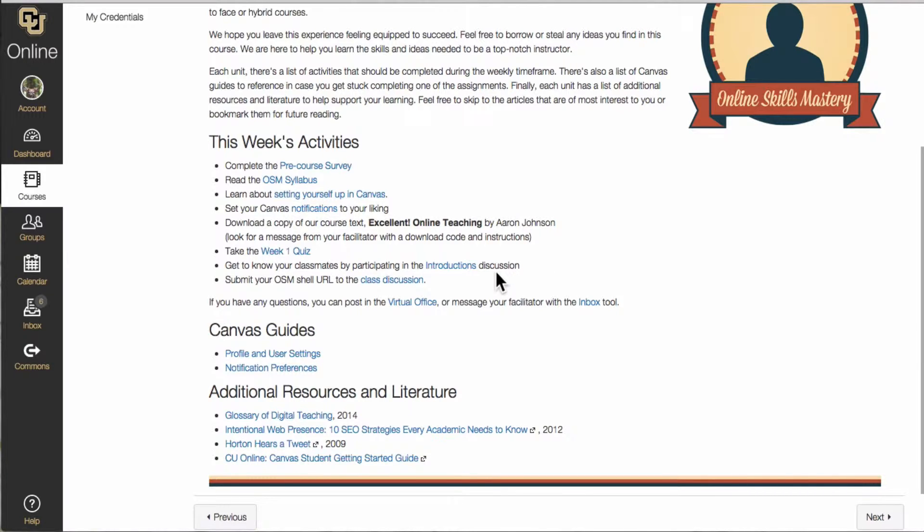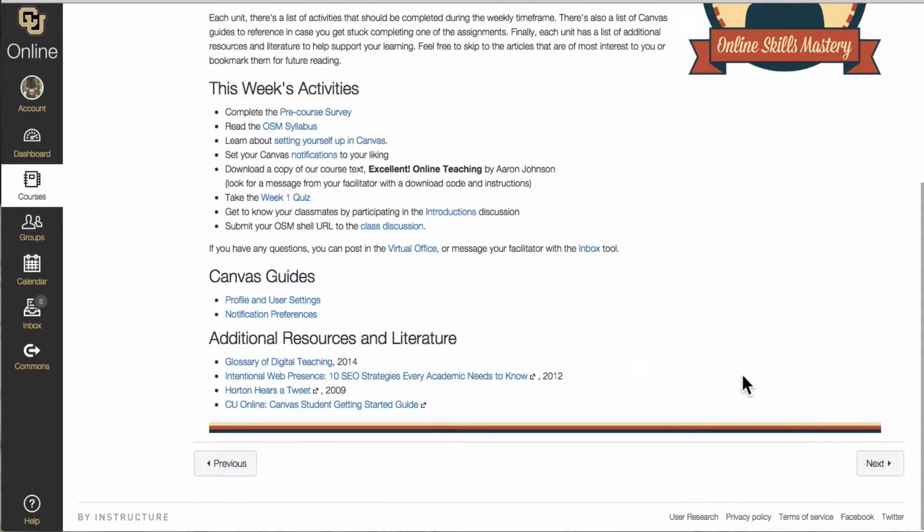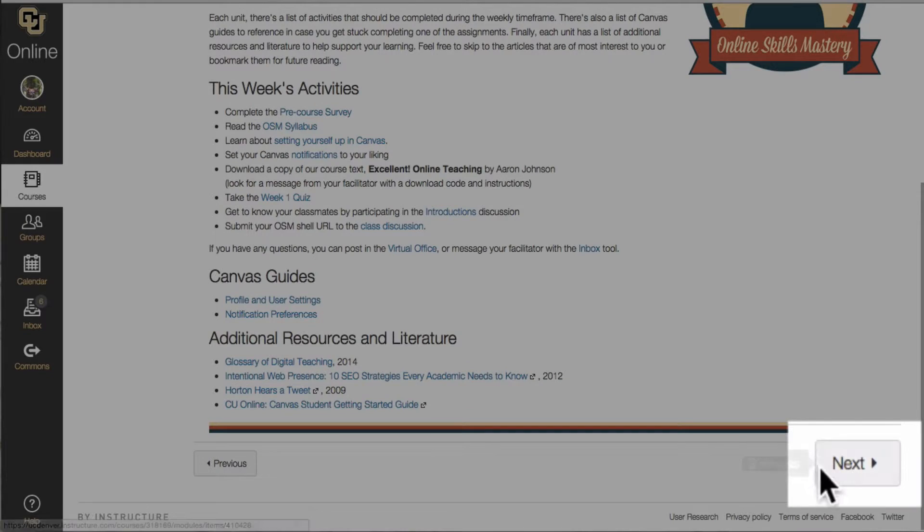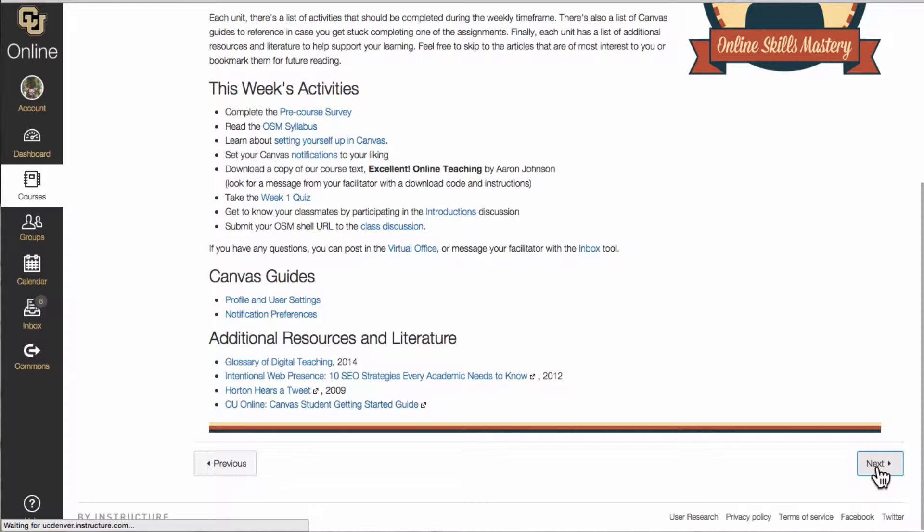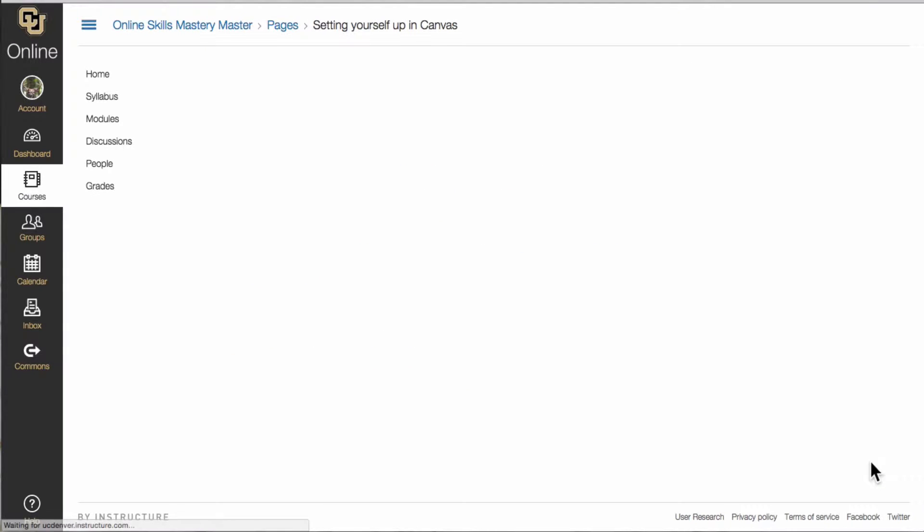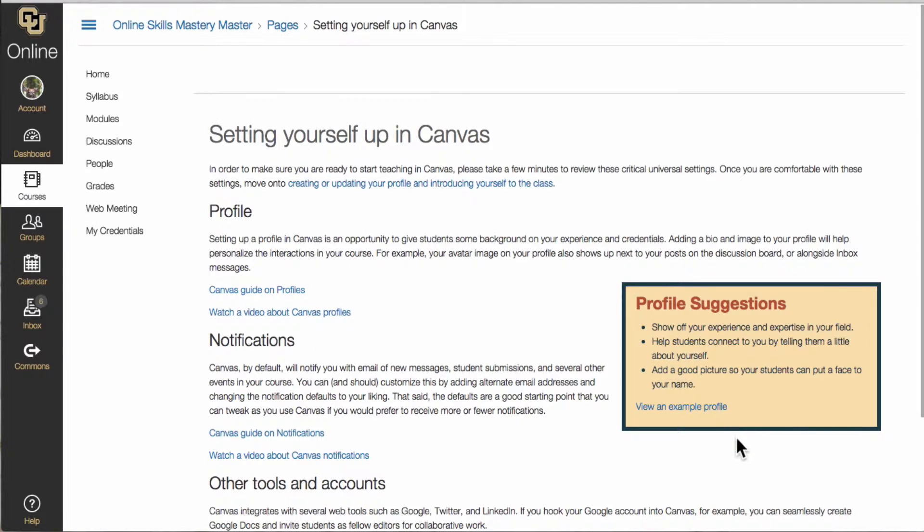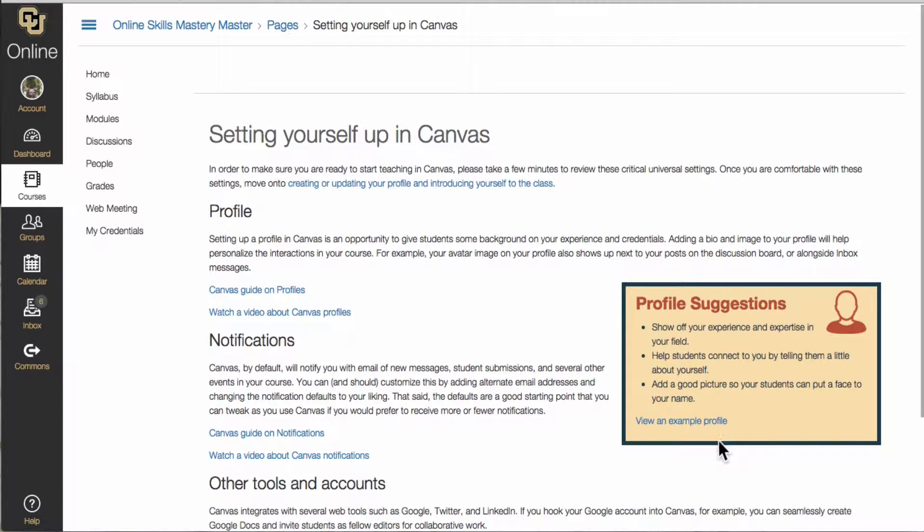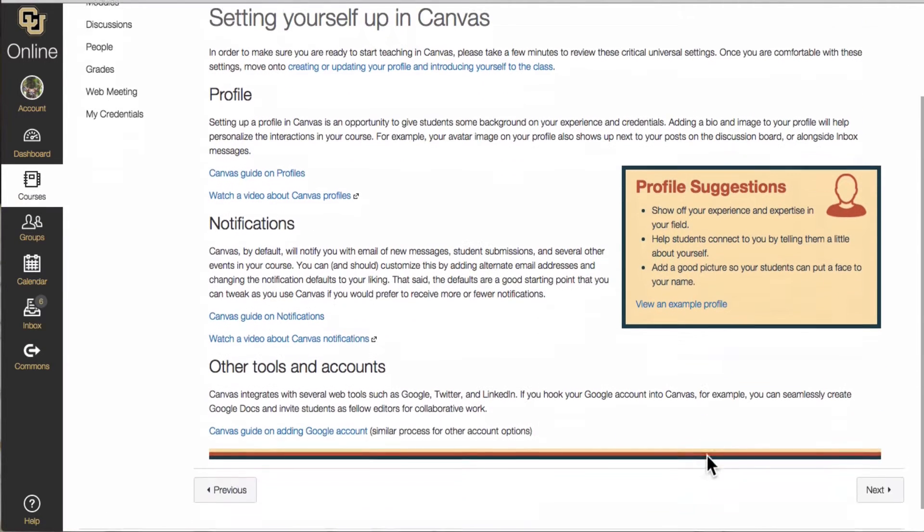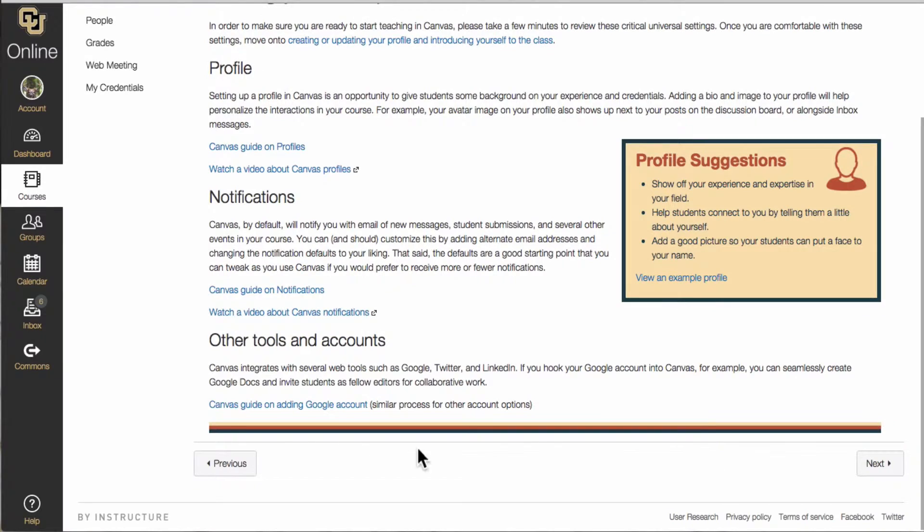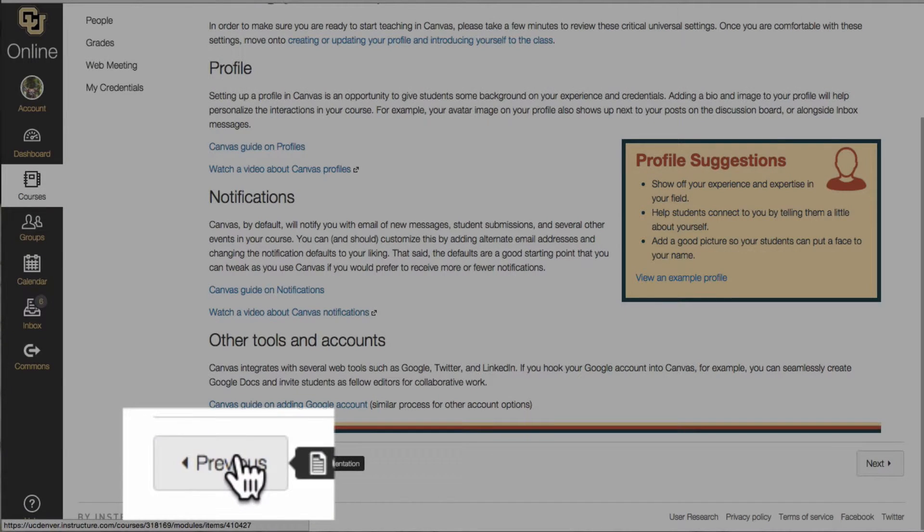To go to the next page in the module all you have to do is scroll to the bottom of the page and click Next. If you decide that you need to go back to the previous page all you have to do is scroll to the bottom and click Previous.